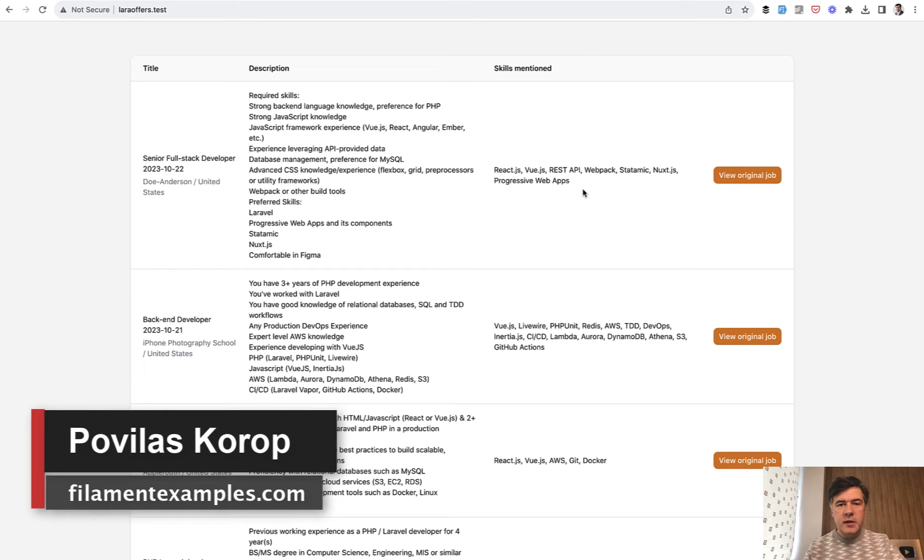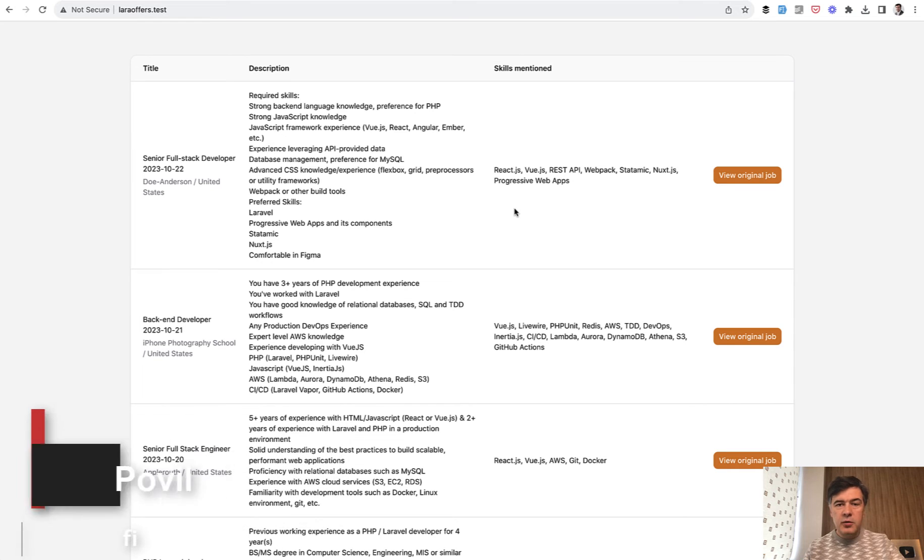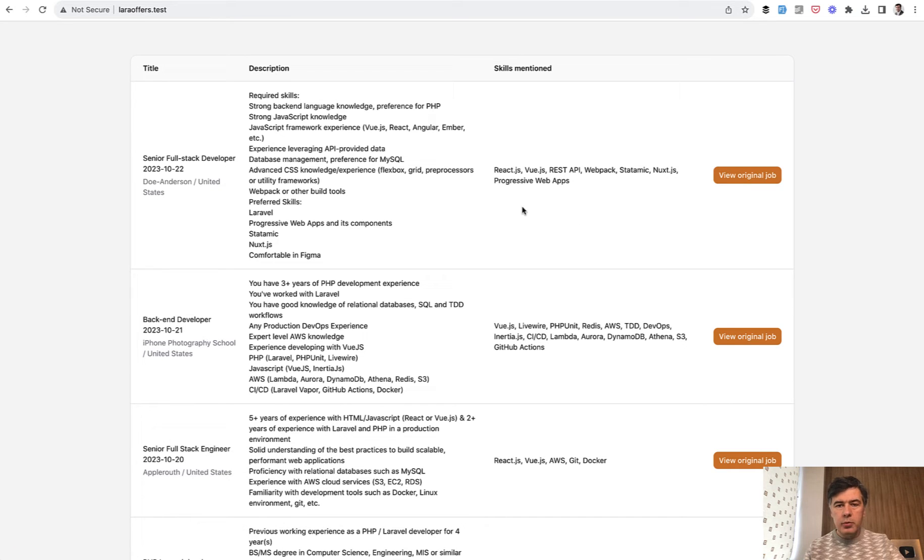Hello guys! Welcome to Filament Daily. Today I want to show you how to customize the table column for belongs to many relationships to make it more pretty.